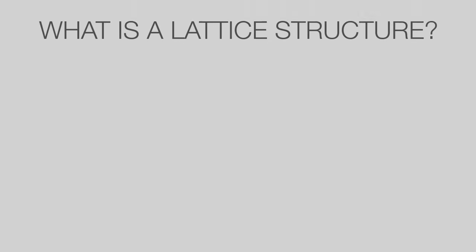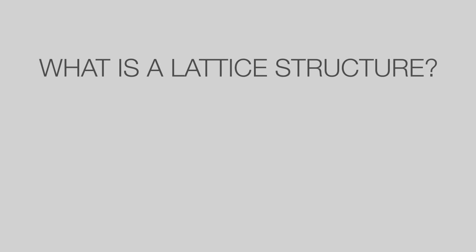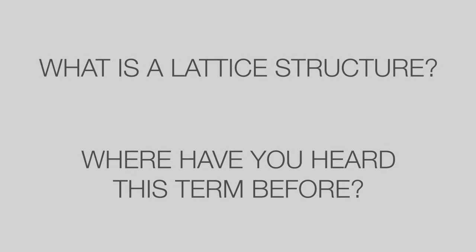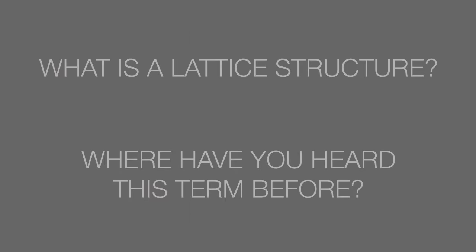What is a lattice structure? And where have you heard this term before? Let's pause the lesson to think about this and resume when you are done.